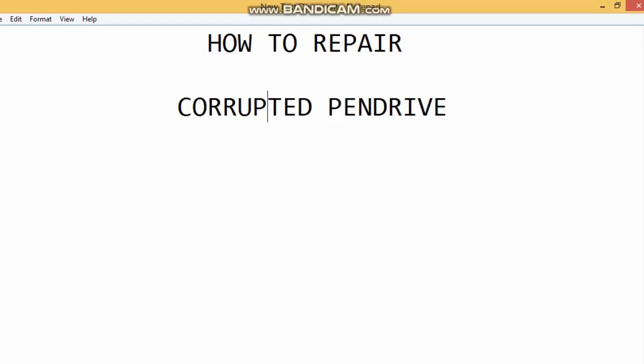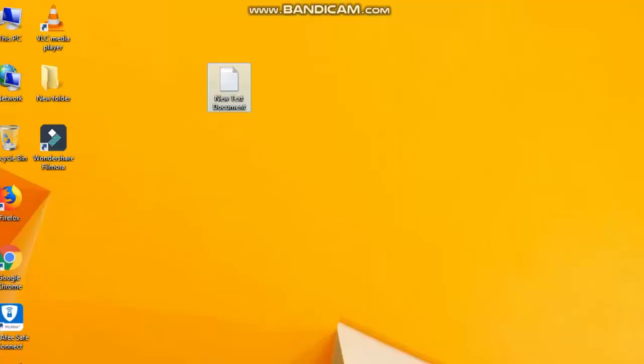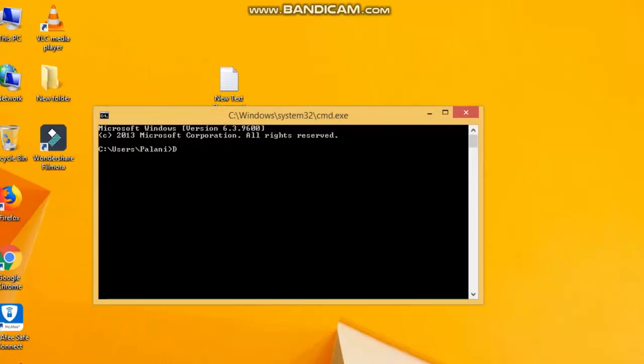We will talk about the command and the disk part. First of all, we will open the CMD. We will enter the command in the disk part.